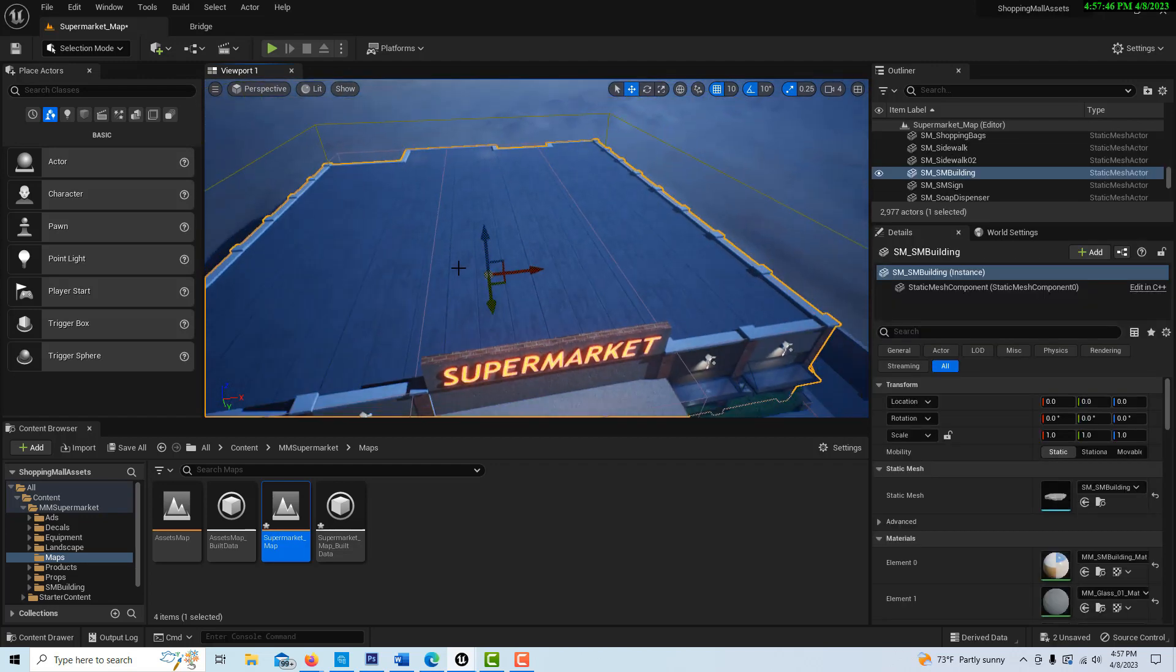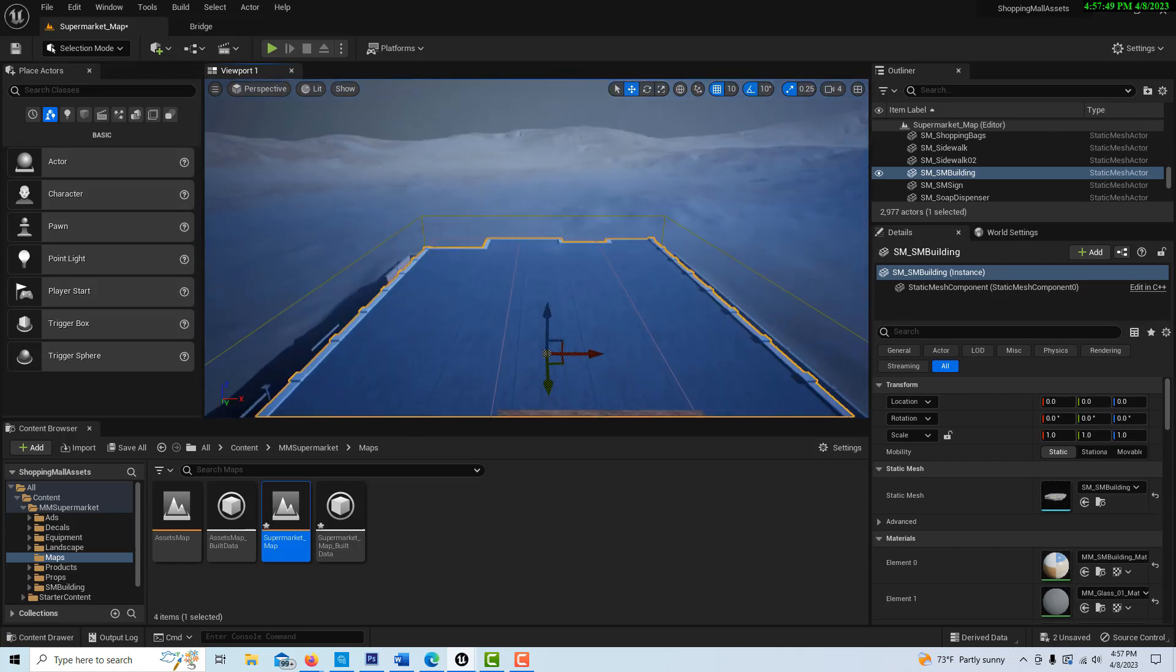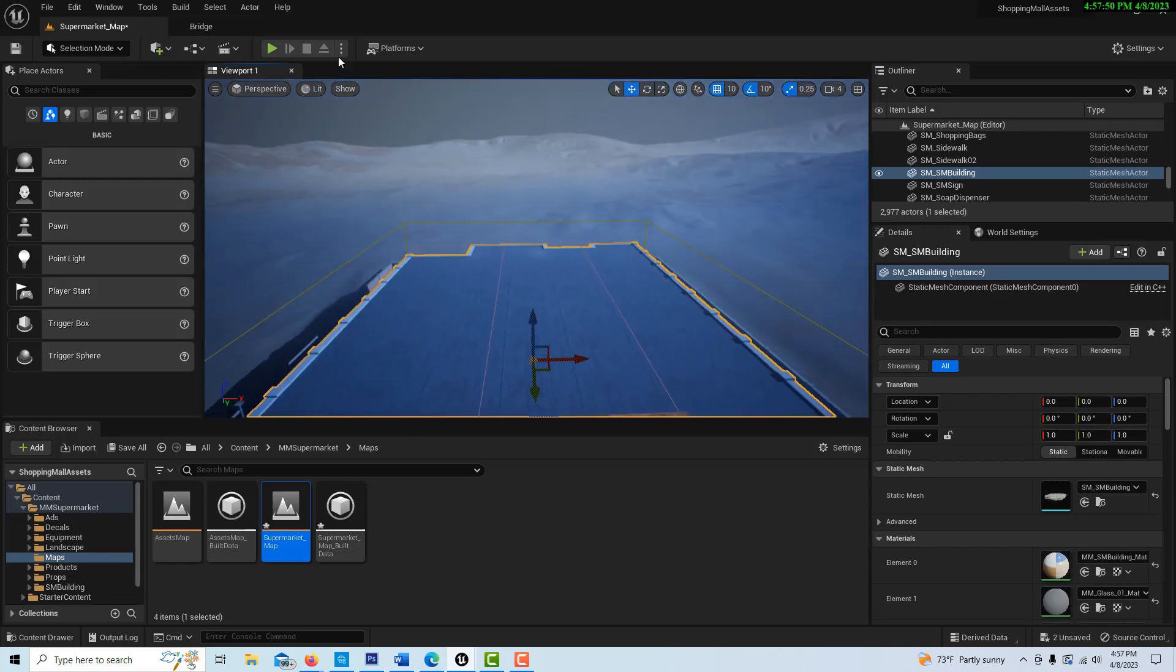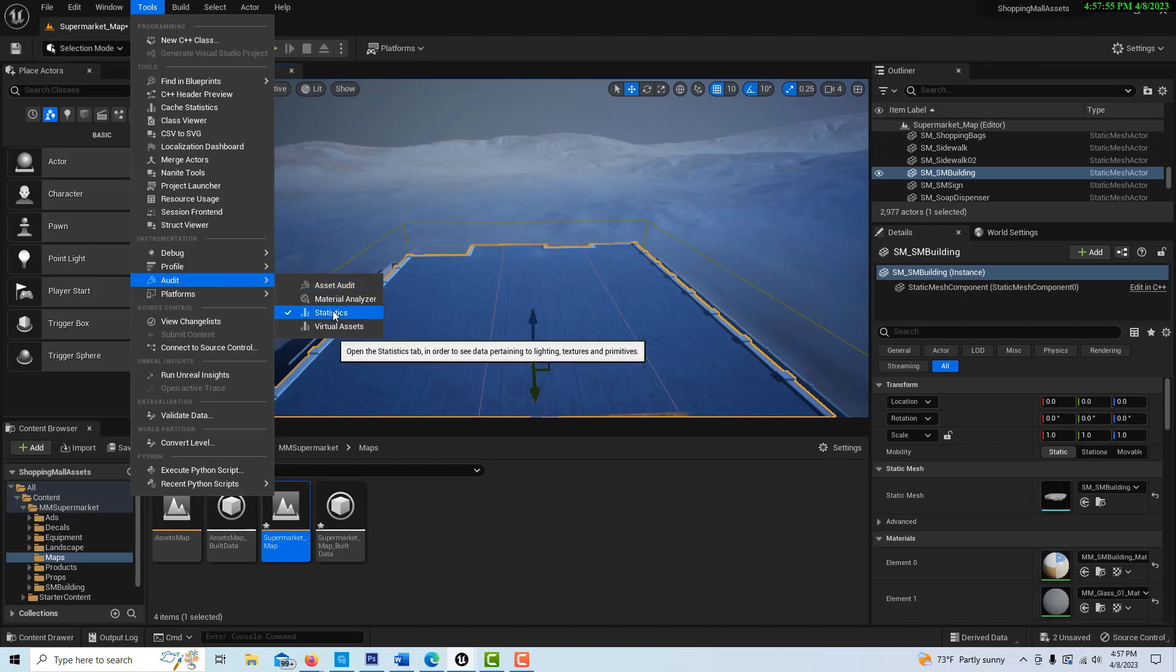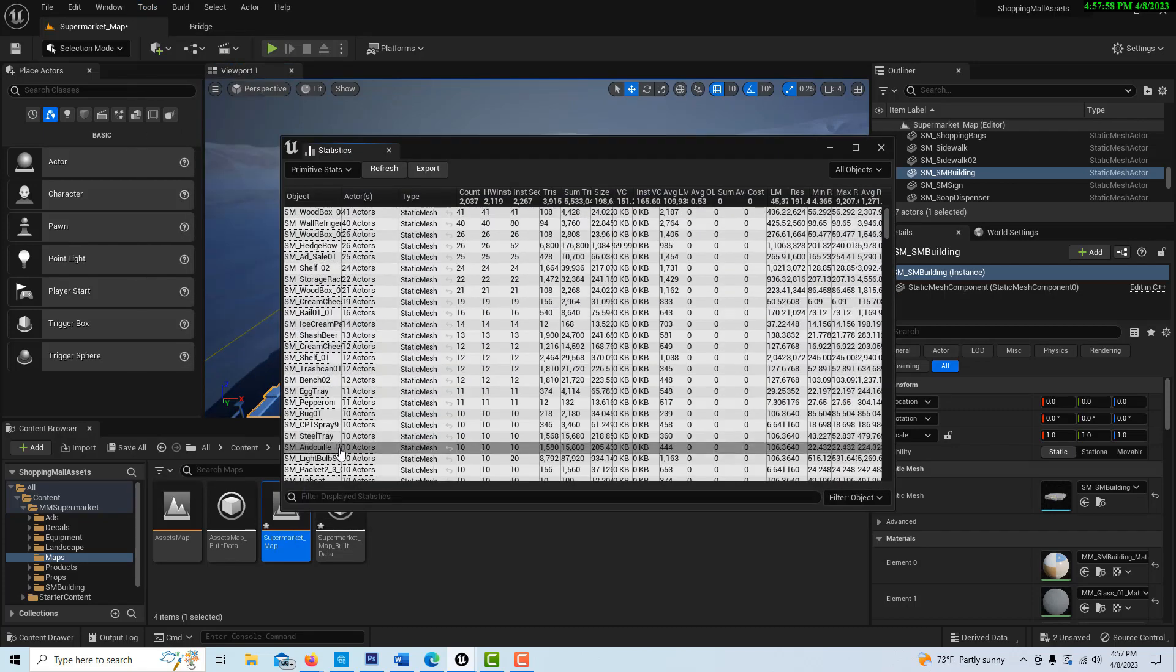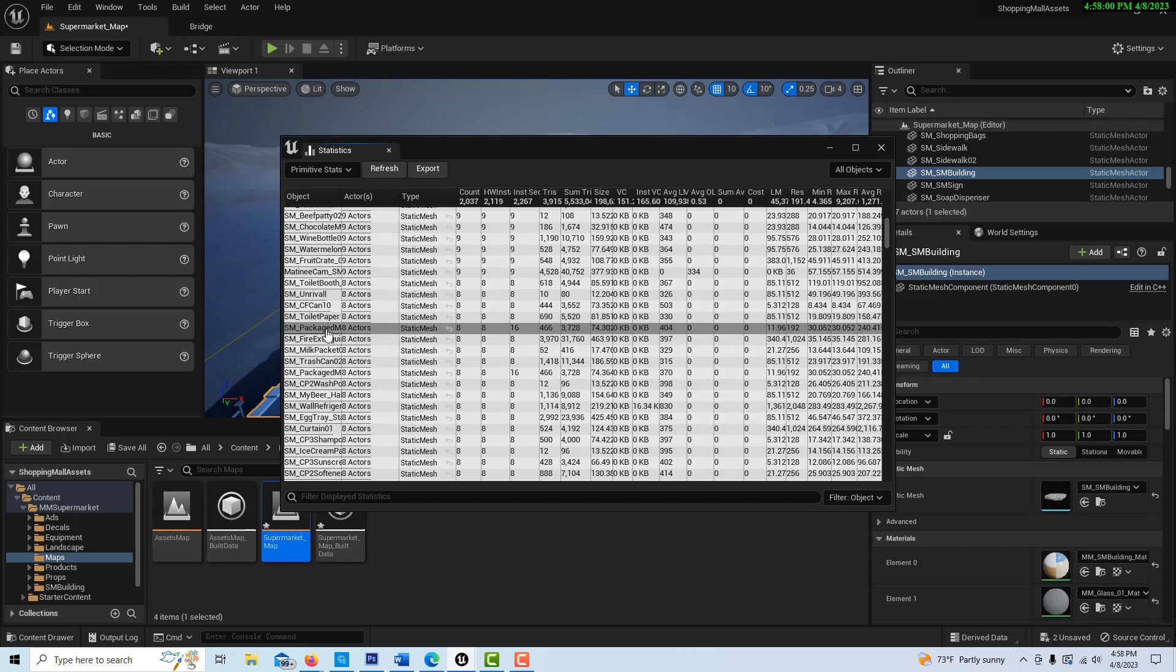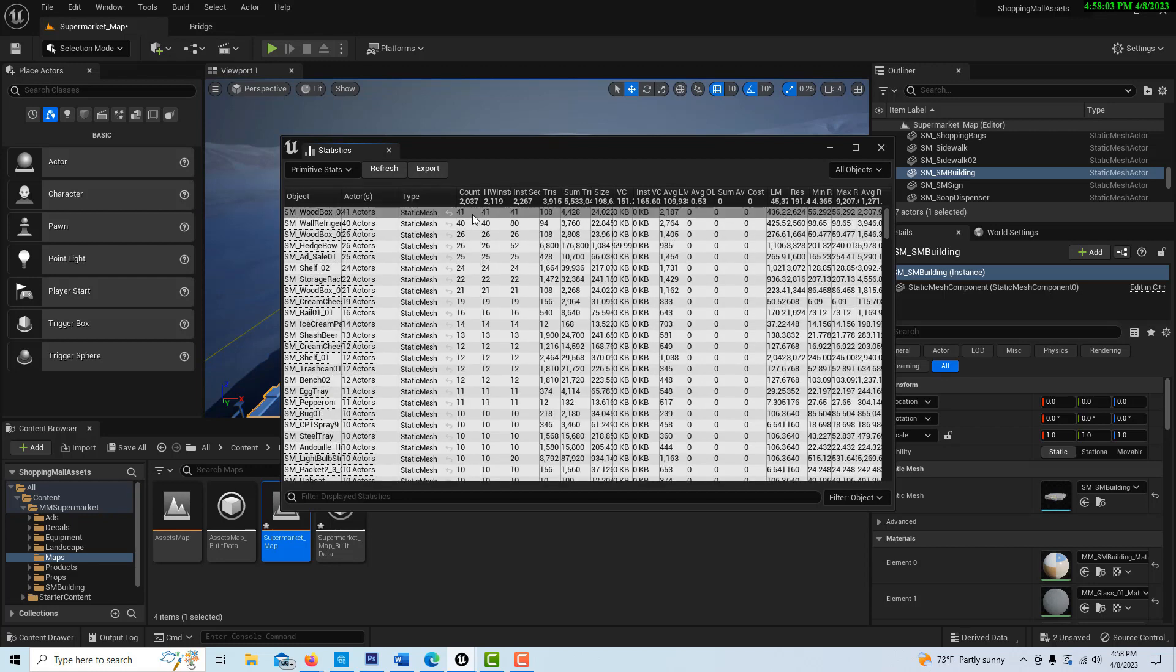One way you can tell is if you come into Tools and go to Audit, and then go into Statistics. It has a list of all the static meshes in your scene. You can look - there's 41 wood boxes.